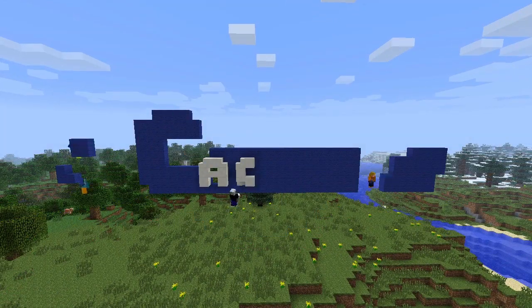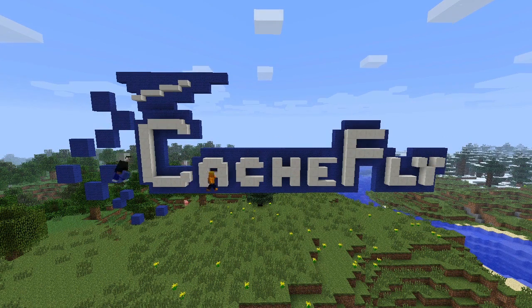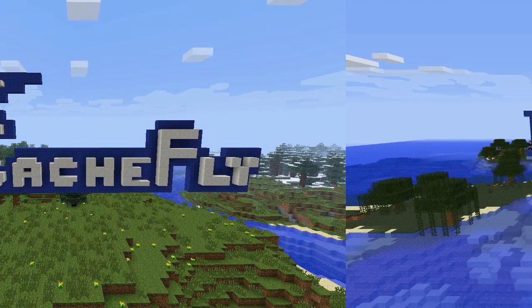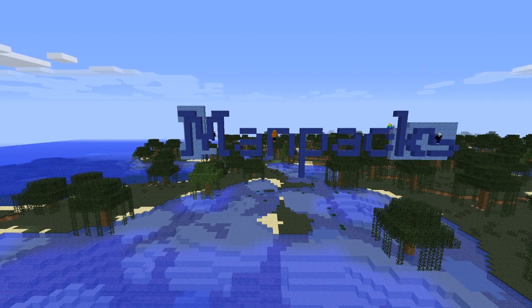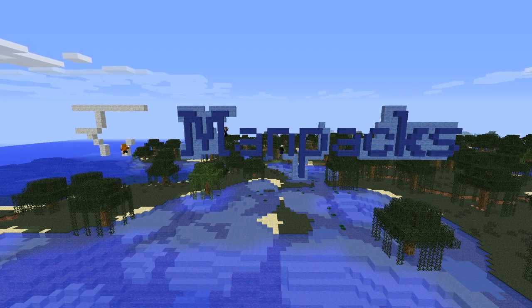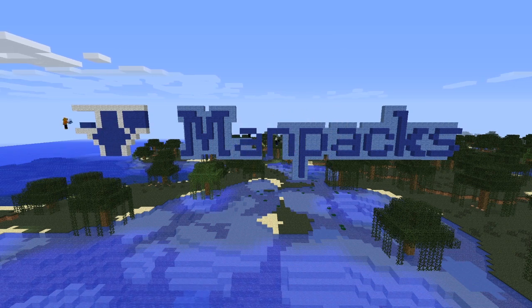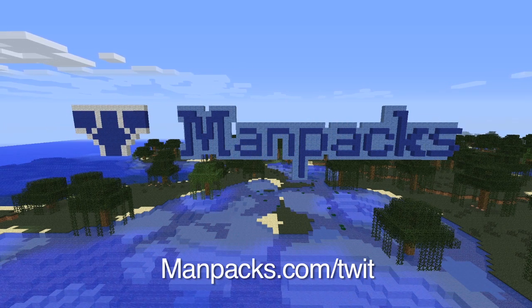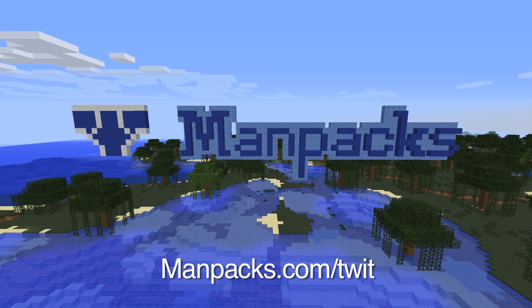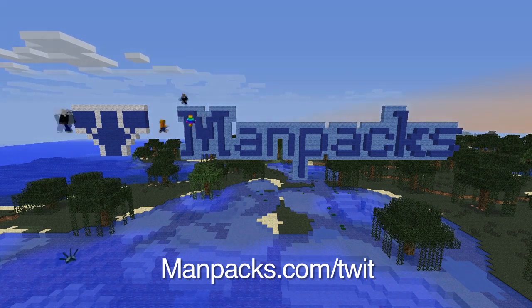Video and audio bandwidth provided by CacheFly at CACHEFLY.com. This episode of OMGcraft is brought to you by Man Packs — manly goods on a schedule. Get started today and have underwear, socks, toiletries, shaving supplies, and more delivered to your door. Visit manpacks.com/twit to get $10 off your first order of $30 or more, or buy a $50 gift card for $40.